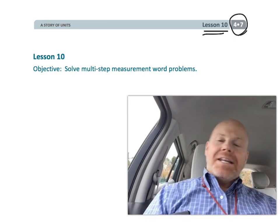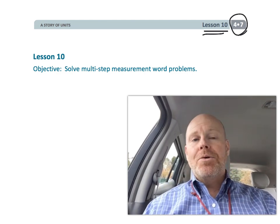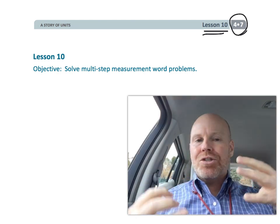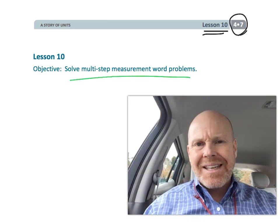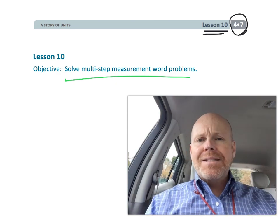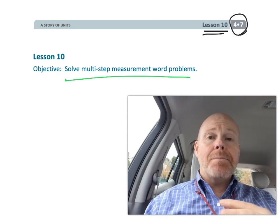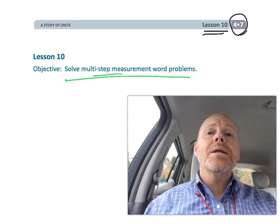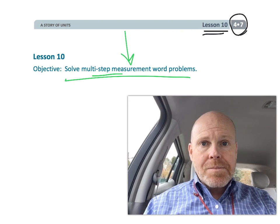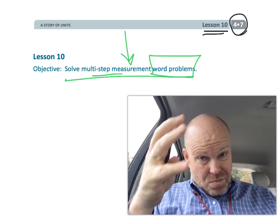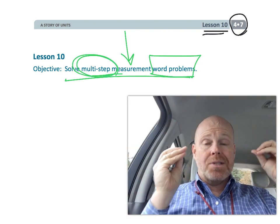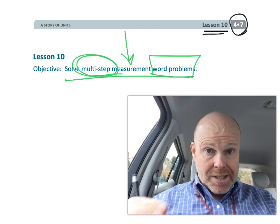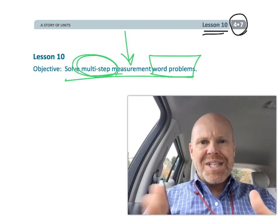And in this lesson, we're going to be solving multiple step measurements word problems. So basically, we're going to be just practicing everything that we've been learning up until this point. But we're doing it in word problems, and we're doing it with kind of big word problems, because it's multiple steps or multi-step problems. So let's get started.